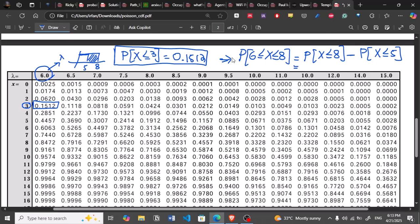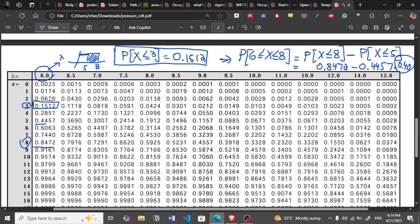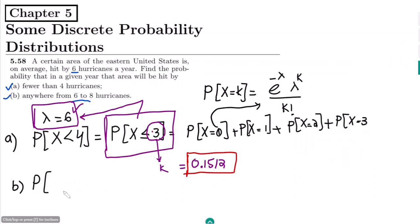Lambda remains 6. From the table, P(X ≤ 8) with lambda 6 is 0.8472, and P(X ≤ 5) is 0.4457. Subtracting gives 0.8472 − 0.4457 = 0.40, which is the answer to part (b).